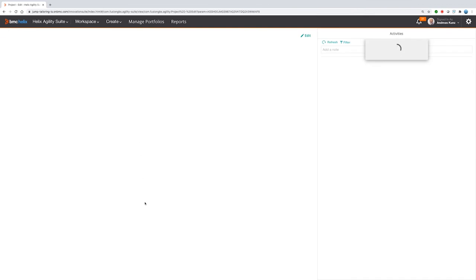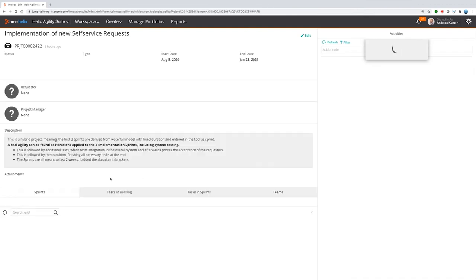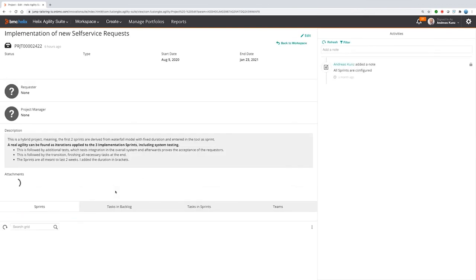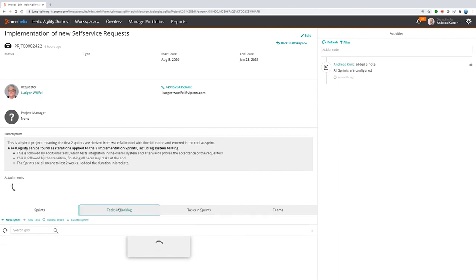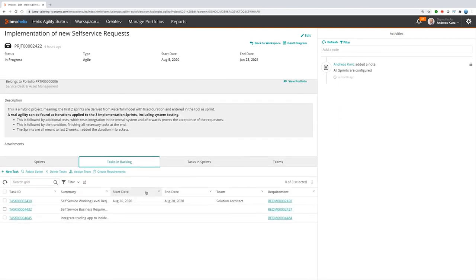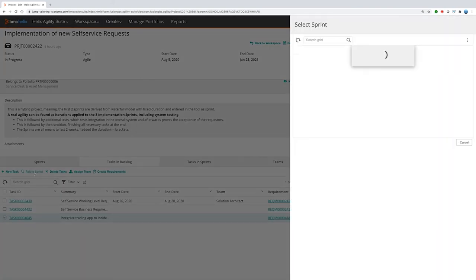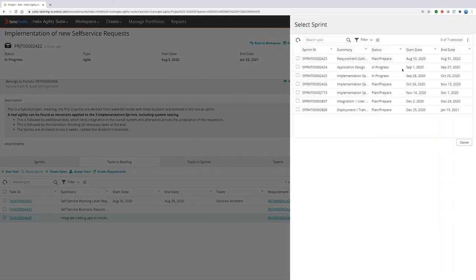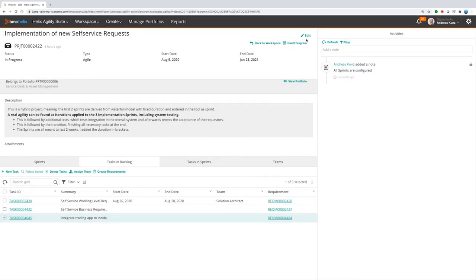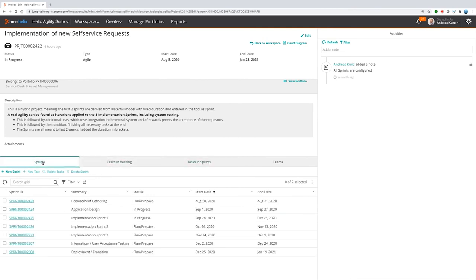So if you have project tasks that are in the backlog in the project, you will see them here within the tasks in backlog. If you want to have them implemented, you need to select one of the tasks, for example, that one, and need to relate a sprint to that project task. If you now want to select a sprint, you just need to use one of them, for example, that one that is actually in progress and can select it. Now we have created a task that is in the sprint and gets realized.